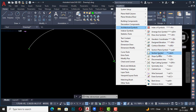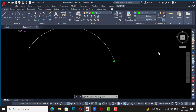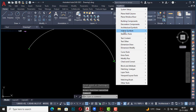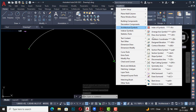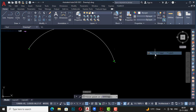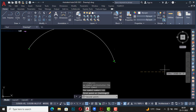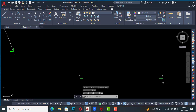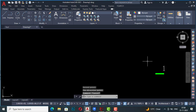This one is section symbol — almost similar to section plane symbol but different. I go to architectural symbols, section symbol, select first point, then second point, then the direction point. You can see the section symbol is drawn here — 1/1 — so you can use this for your drawings.